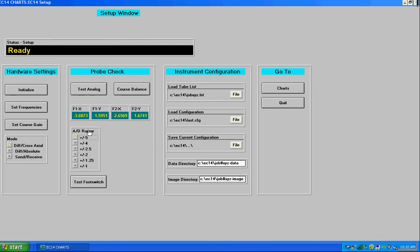And then test foot switch is a button that can be used to verify that your foot switch is working correctly and is being recognized by the EC14 instrument.